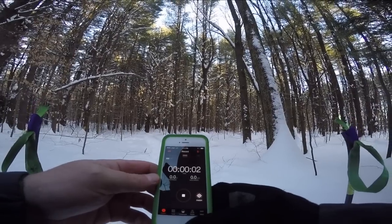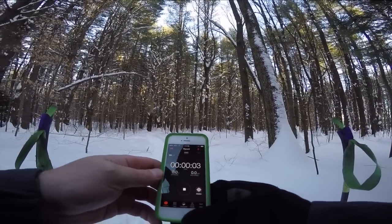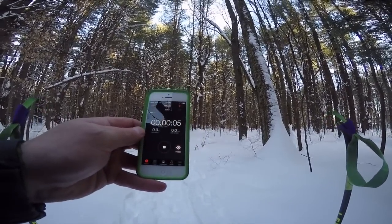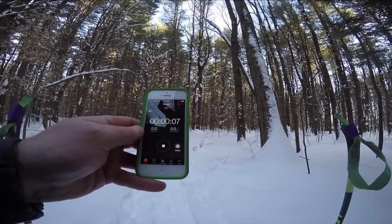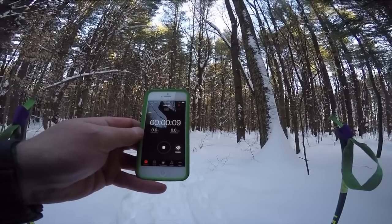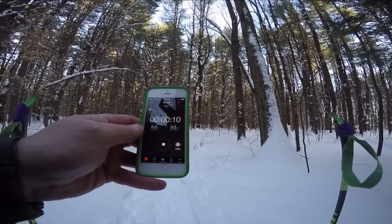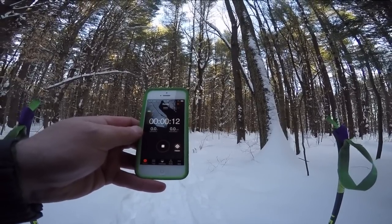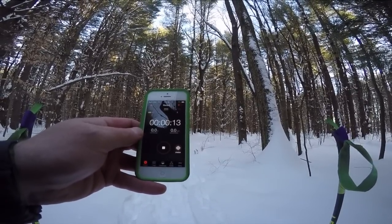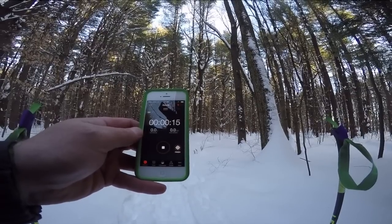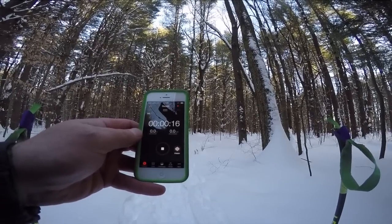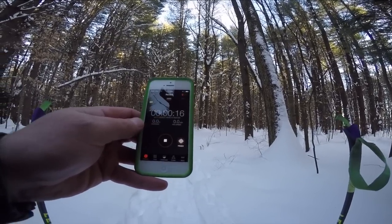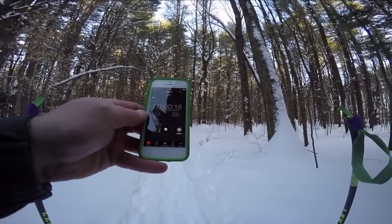So what I did was I went out on the trail, I started my GoPro camera, and then as quickly as I could I started my Strava app, and then I went skiing. When I was done I stopped the Strava app from recording and also stopped the GoPro, then I came home, and here's what I did on my computer.